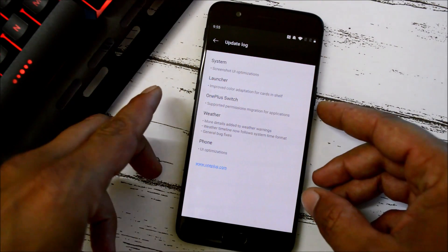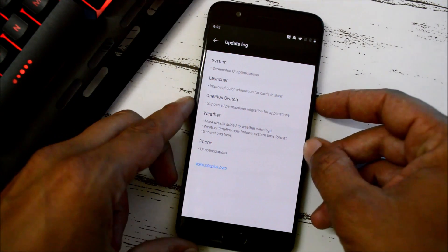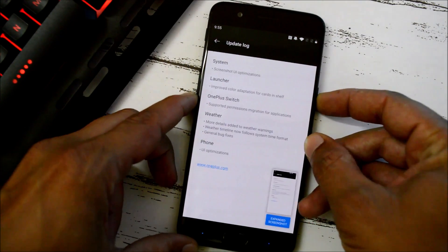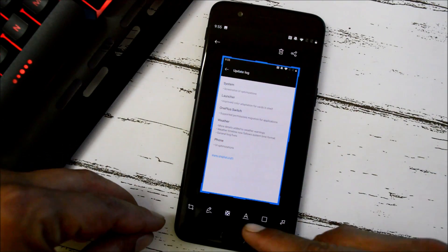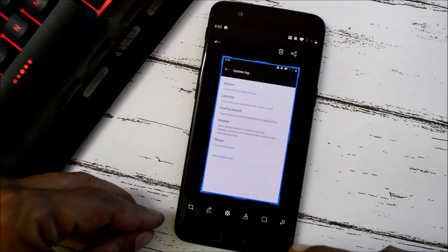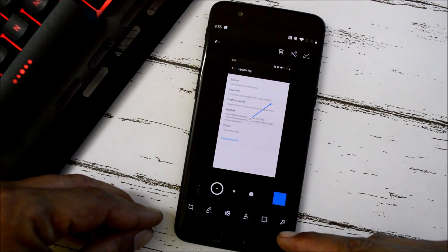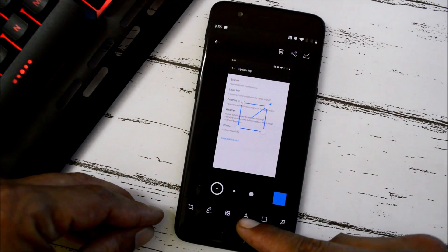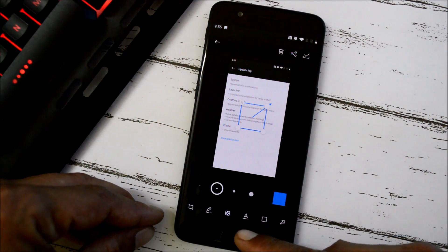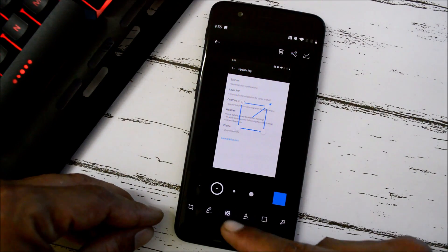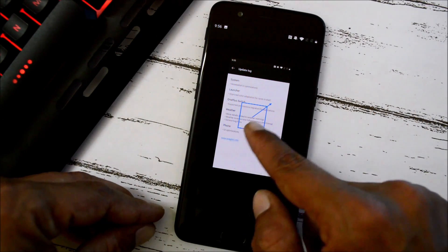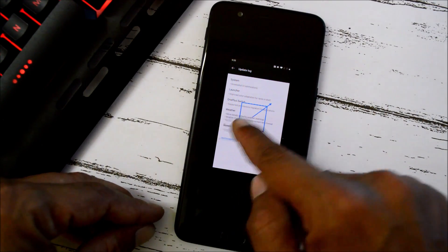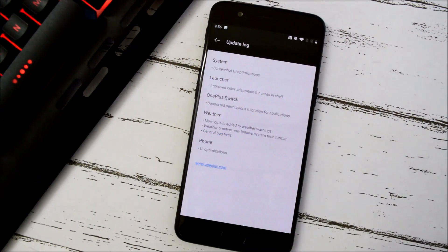They have done a few optimizations and new additions to the screenshot feature. Once you take a screenshot, you can open it and get editing tools at the bottom. You can add arrows, squares, and text. You can also blur parts of the screenshot — you can choose and blur specific items visible in the screenshot.